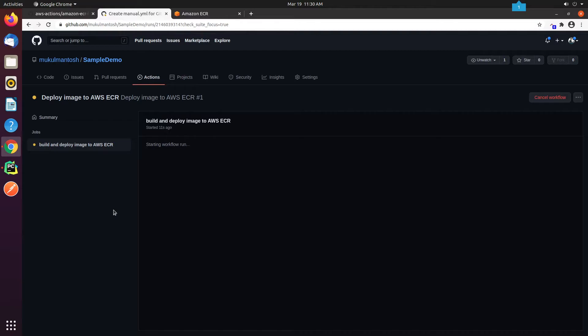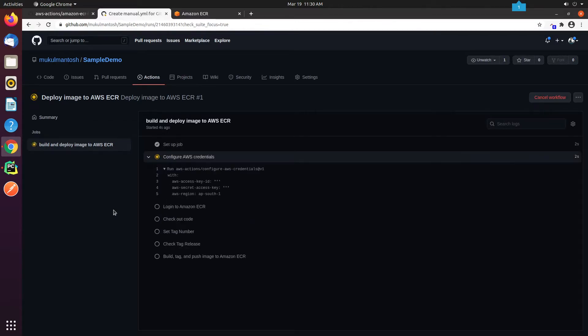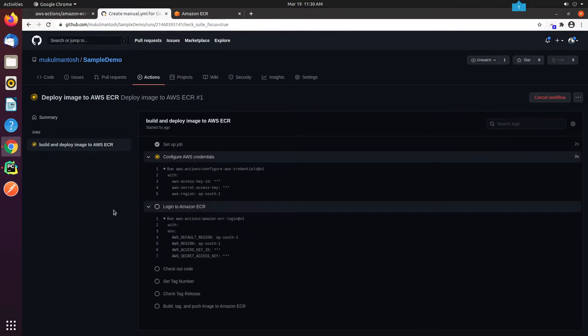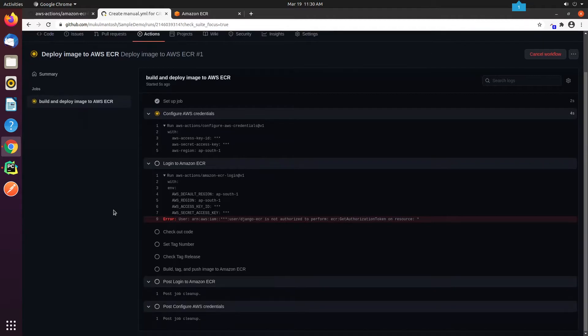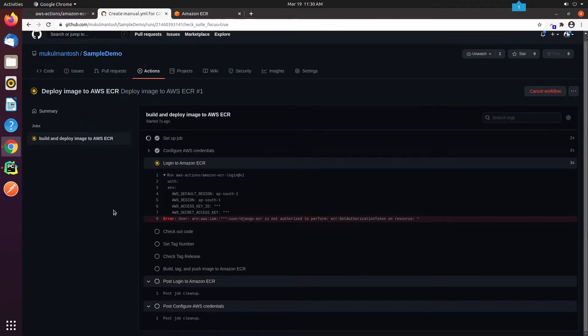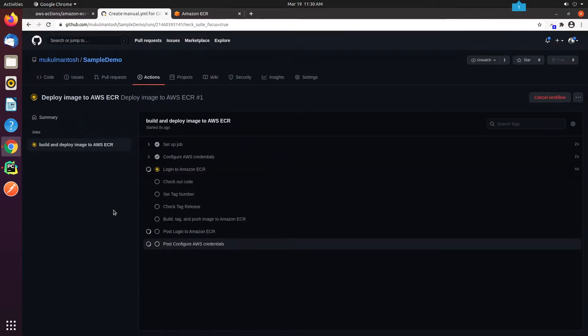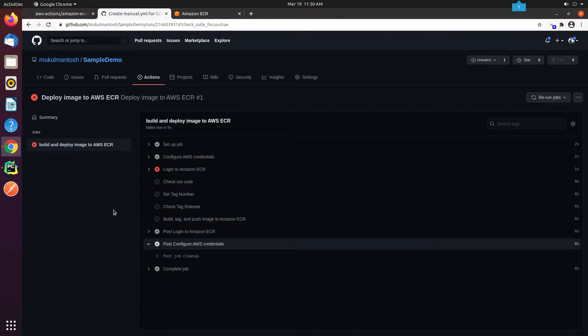As you can see, the build process has begun. Oops, the build failed. I forgot to assign a permission to our IAM user. Let's go back to the AWS Management Console.